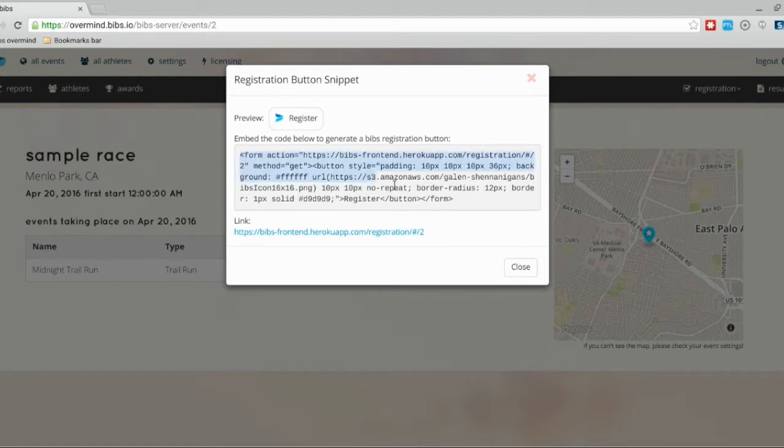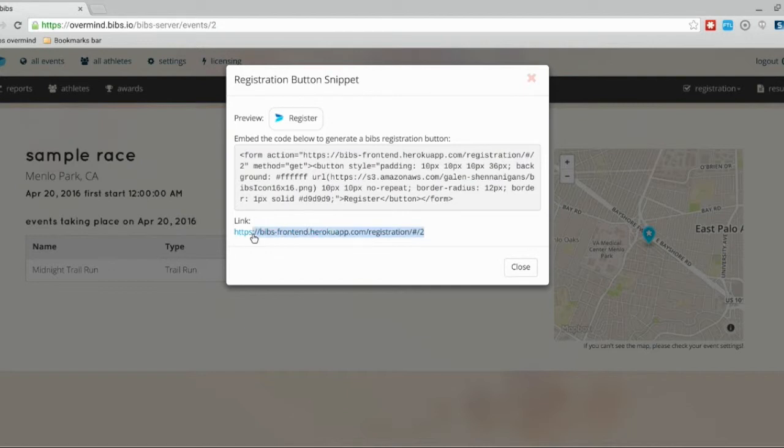Here is a preview of what that button will look like, or you could simply just use this link right here. Both are going to be doing the same exact thing.